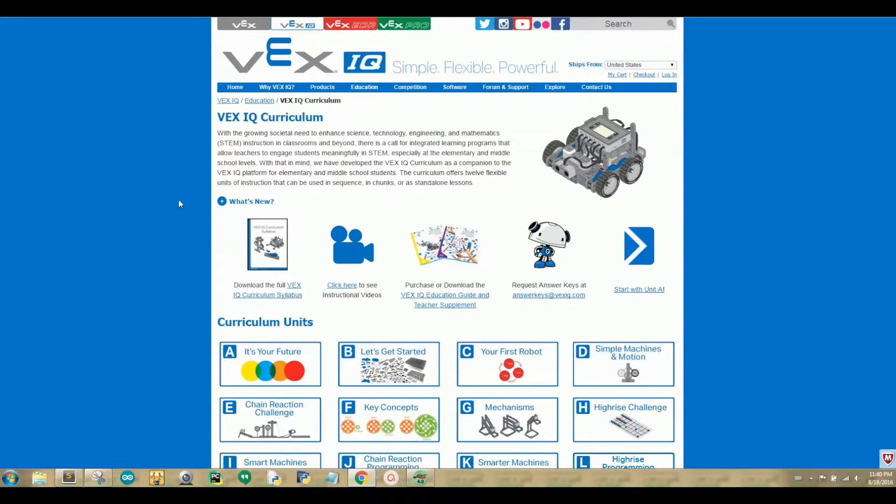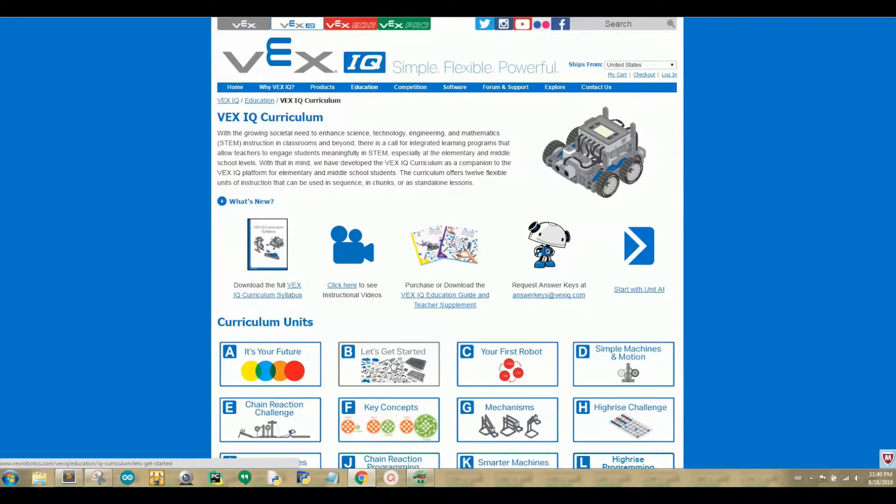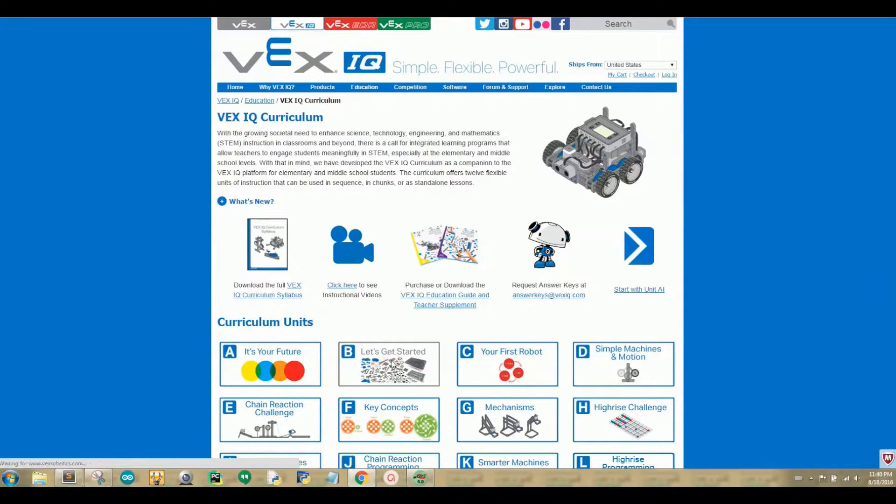Now you'll want to navigate your mouse to the bottom of the page underneath Curriculum Units and click on Letter B. Let's get started.